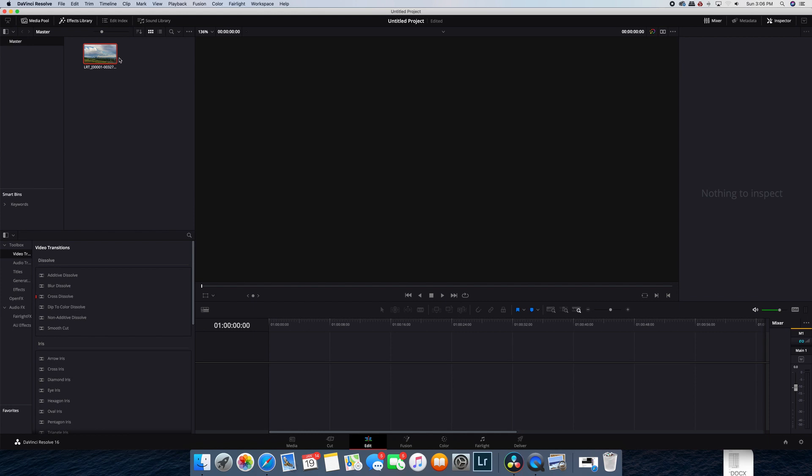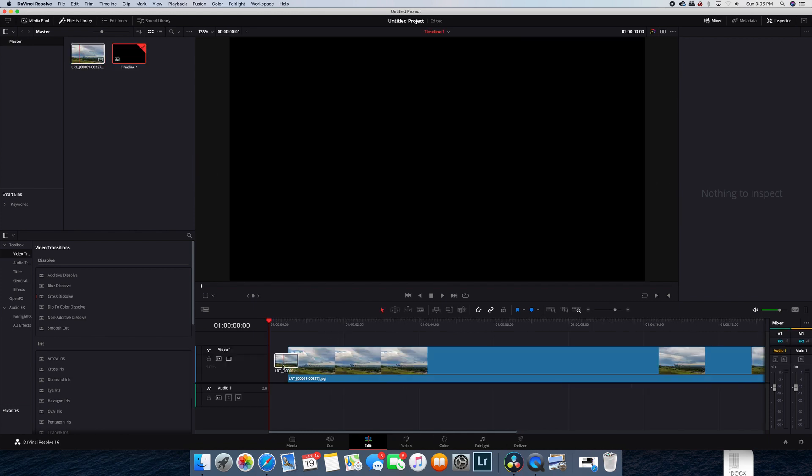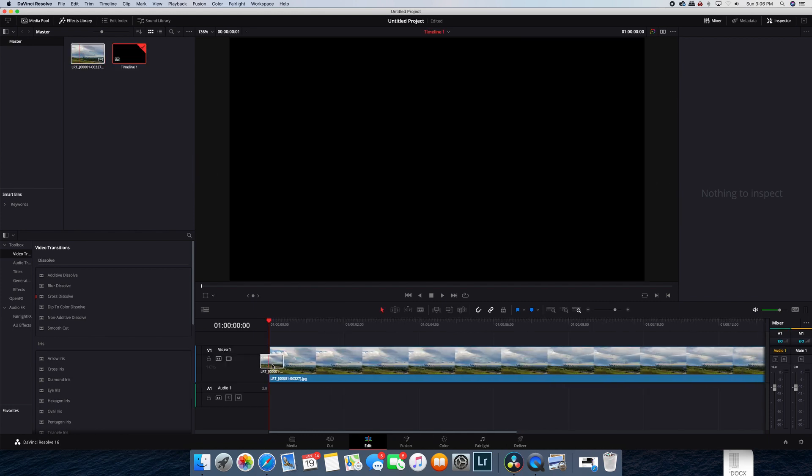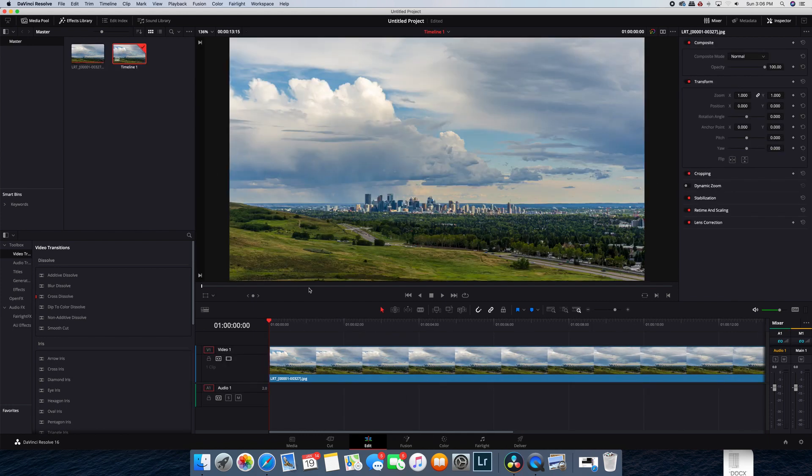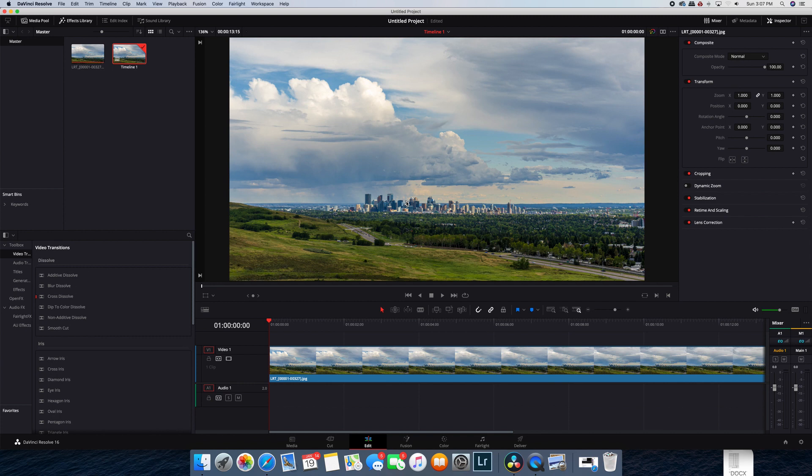Now once you have it in, it's just like any other video clip, you can add it to your timeline, and you can work with it, you can do your editing, you can add in your music or do whatever you want.